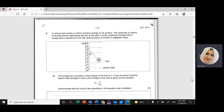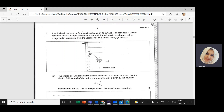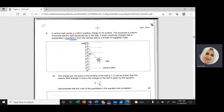The question says: I have a vertical wall that carries a uniform positive charge on its surface. This produces a uniform horizontal electric field perpendicular to the wall. A small positively charged ball is suspended in equilibrium — equilibrium is very important — from the vertical wall by a thread of negligible mass. The charge per unit area on the surface of the wall is sigma. So sigma is charge per unit area, Q over area.